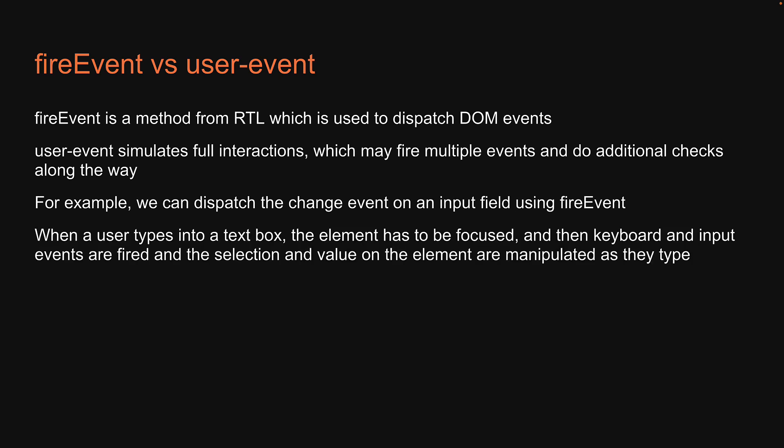When the user types into a text box, the element has to be focused and then keyboard and input events are fired and the selection and value on the element are manipulated as they type.